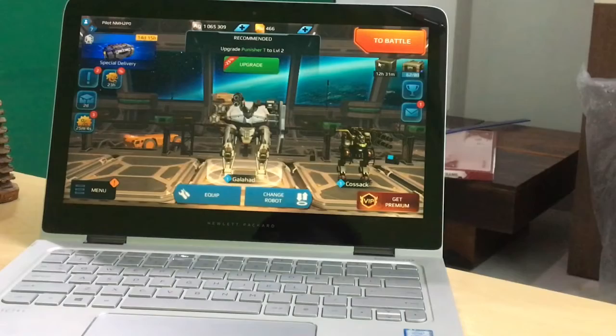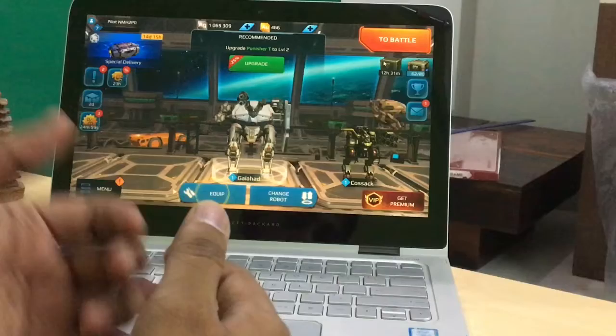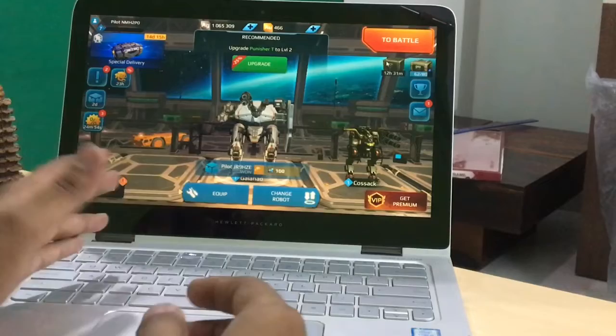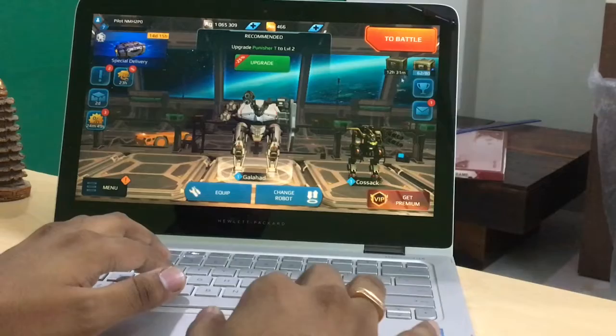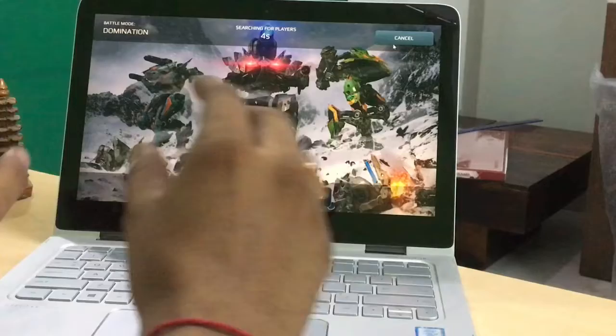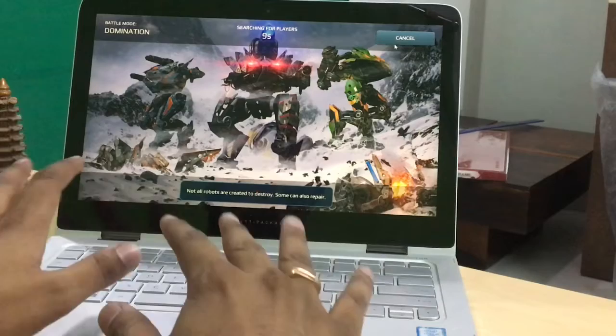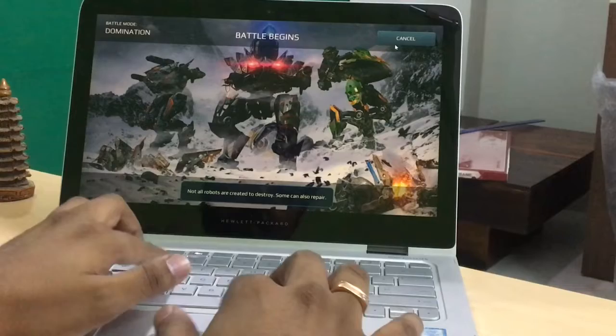I have already downloaded the MEmu emulator and the War Robots game in the emulator. I hope you've done that too. Open the home page of the game to start the key mapping. What you need to do is go into a battle so you can see which buttons are placed where, so that you can drag and drop the key mapping buttons onto those on-screen buttons.